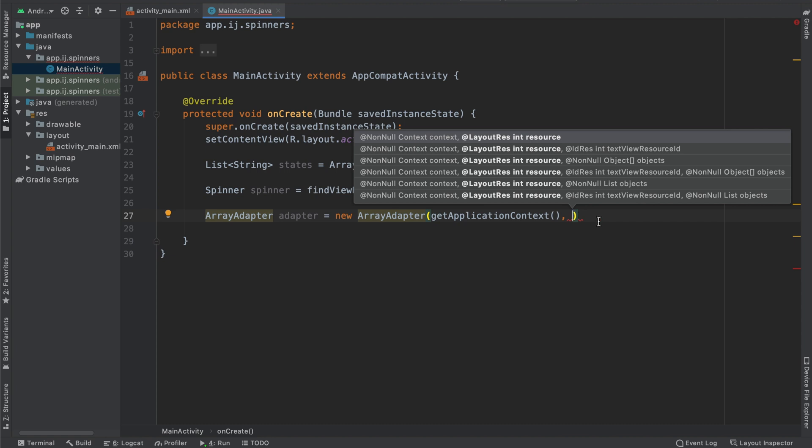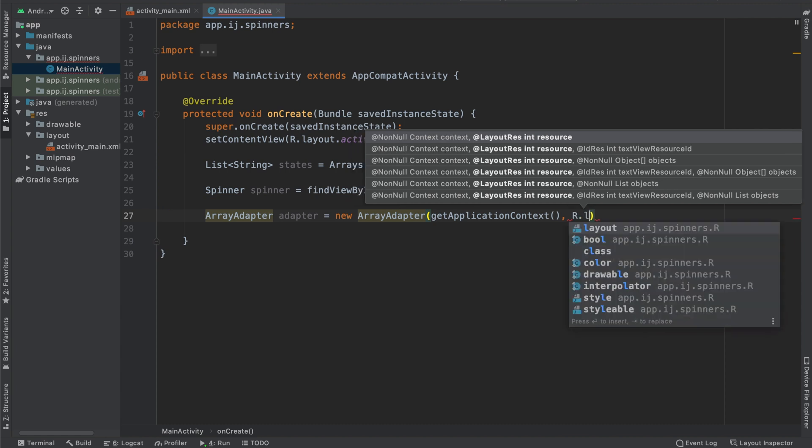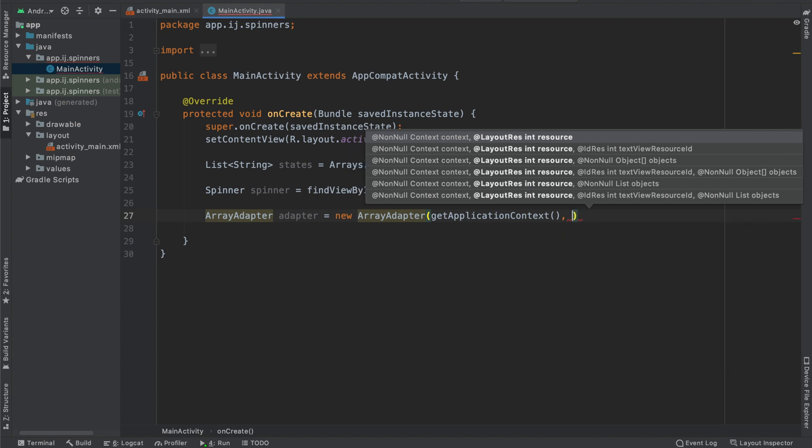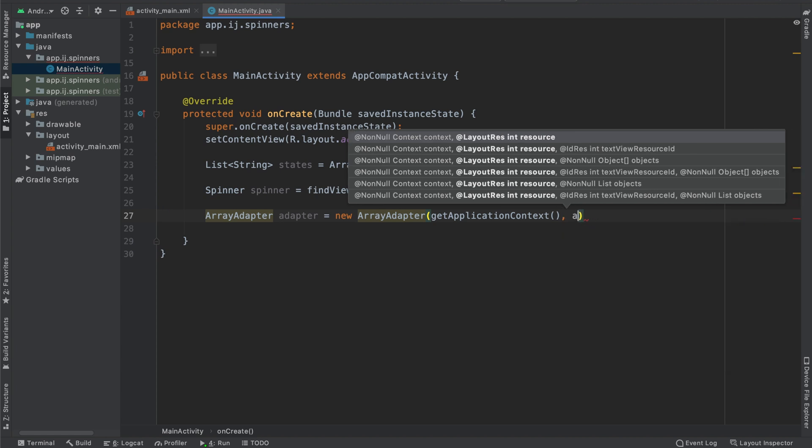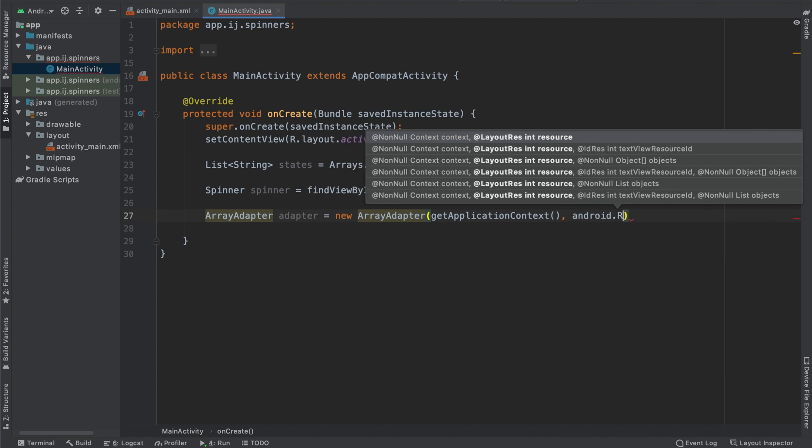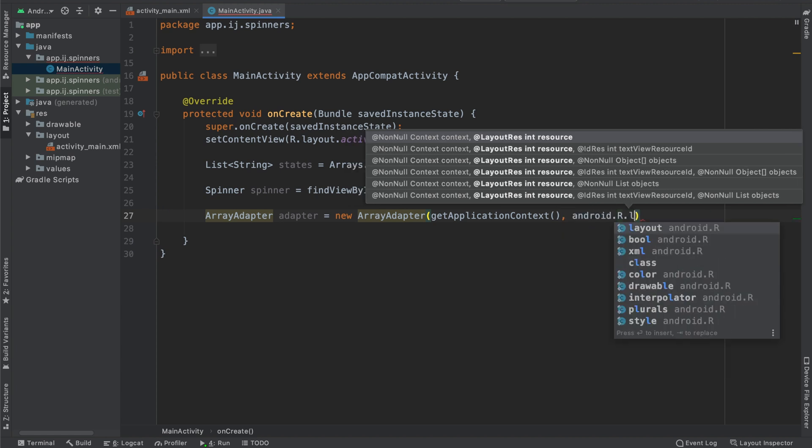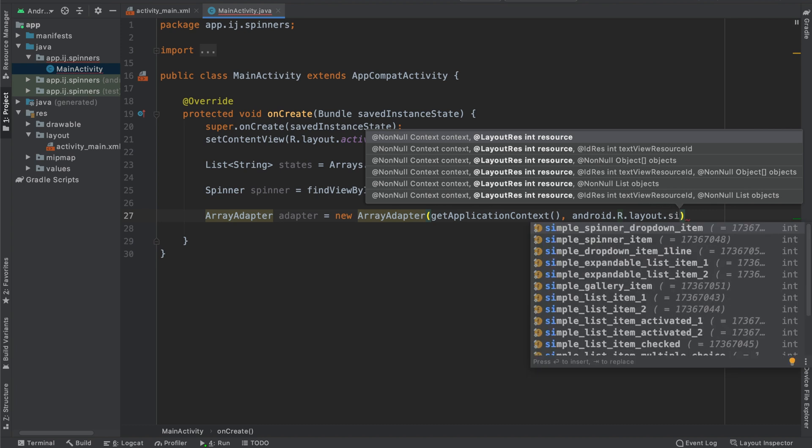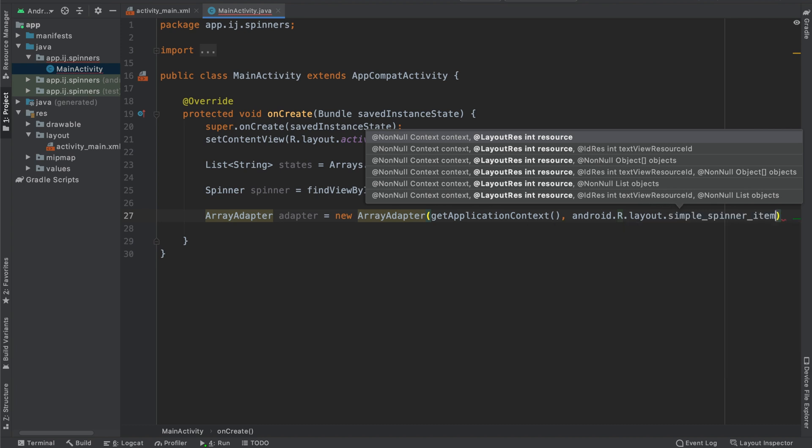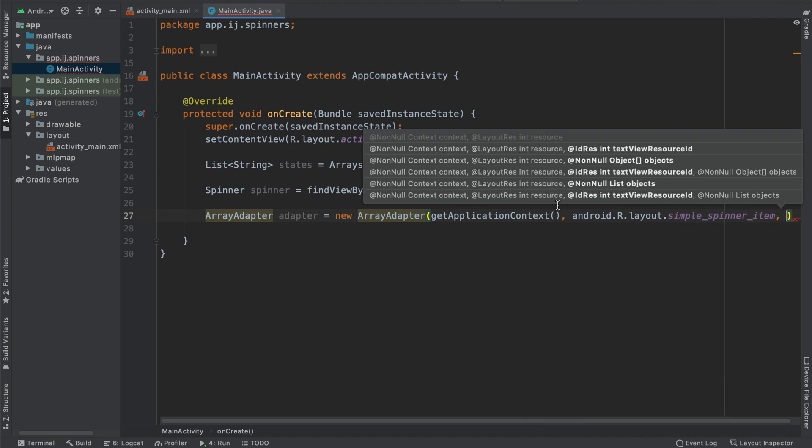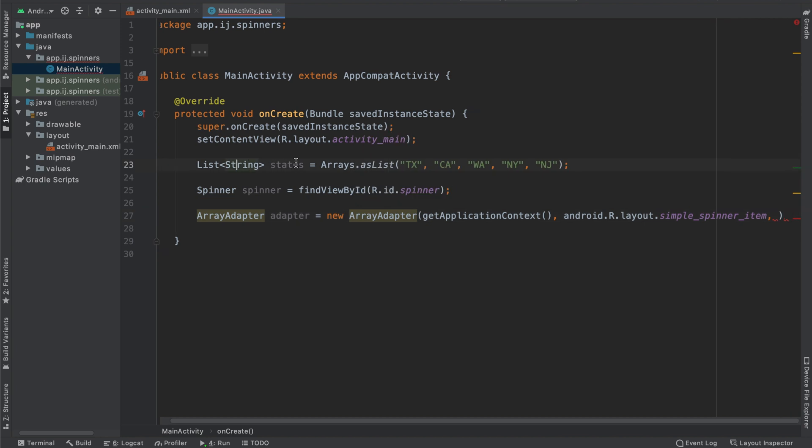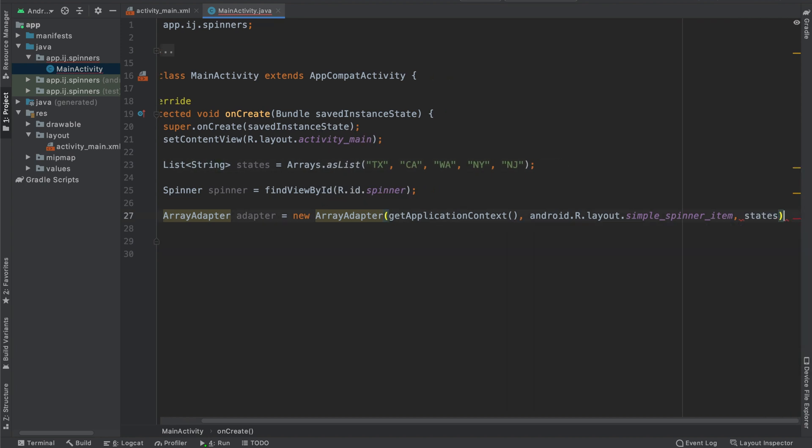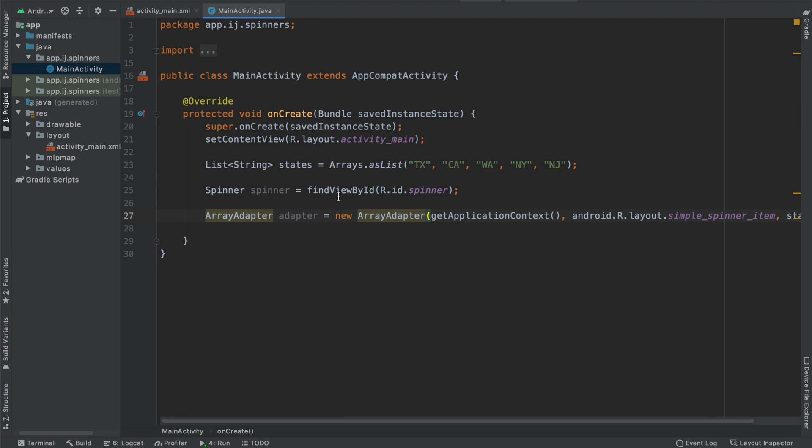So in a later tutorial, I'll teach you how to make your own custom layout. For now, we're going to use the default one by typing in android.r.layout and then .simple_spinner_item. And then we're going to pass in our list over here called states. So this is the part where it will create a view for each of our states.